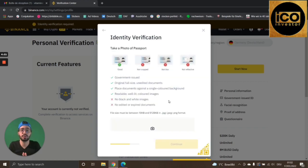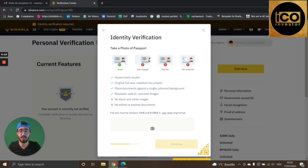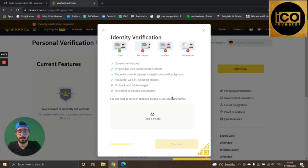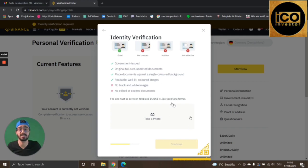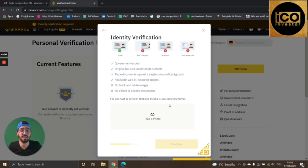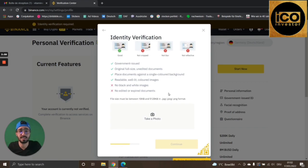Please make sure to stick to all the rules: no black and white images, no edited or expired documents, and submit the original full-size document. To upload, press this button to take a photo or upload the document. Once that is done, the account is created and verified — just wait two or three minutes and everything is done.